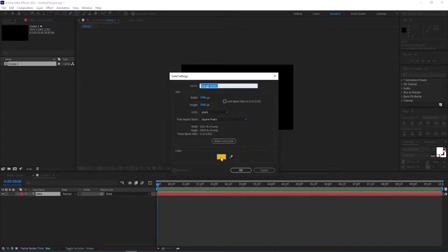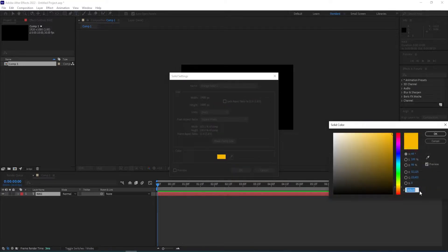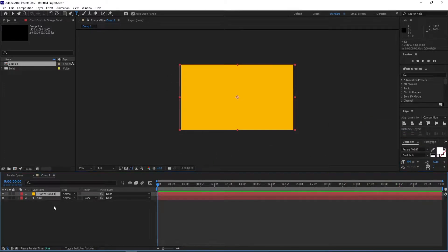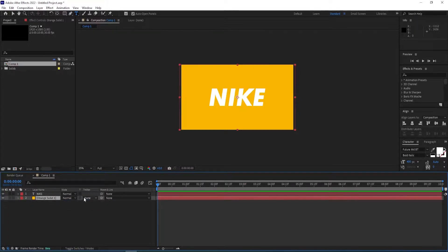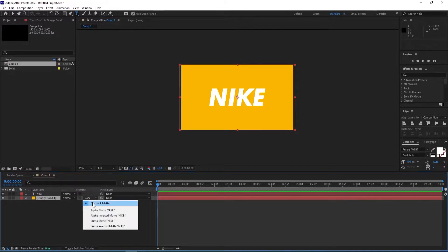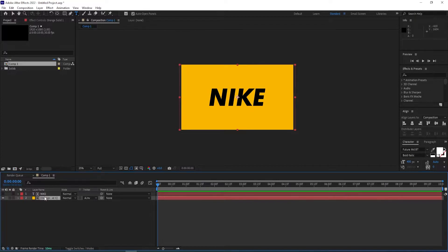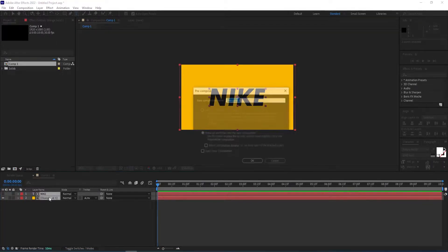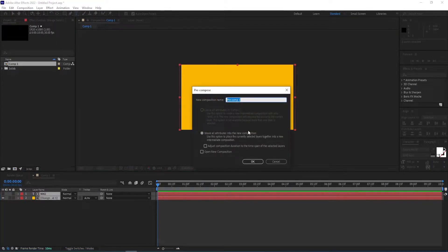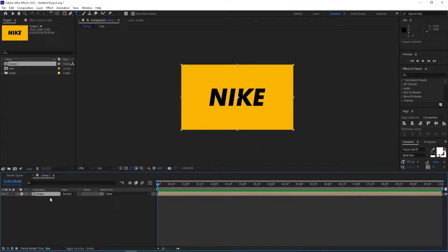Now I right-click, go to New Solid, create a solid with this color, click OK, and then move this down. For the track matte option, press F4 if you don't see it, and then change this to Alpha Inverted. We select both of these and then press Ctrl+Shift+C to pre-compose — I'll call this 'knife' for now.